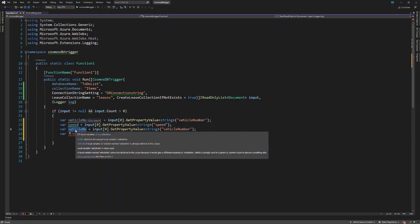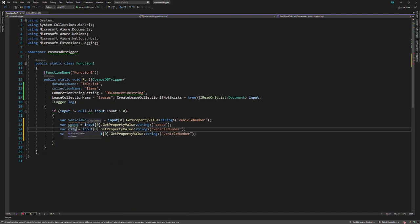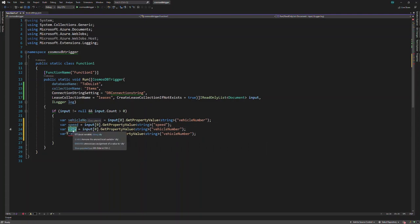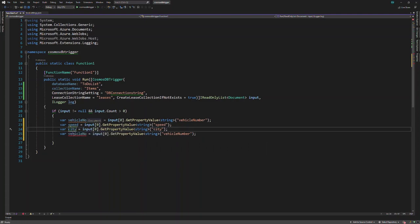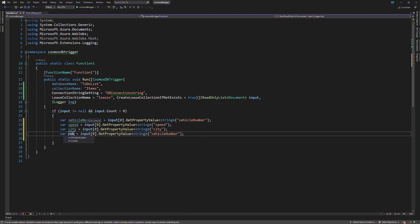Then we have to capture the city or the vehicle's location, and also the mobile number of the driver.